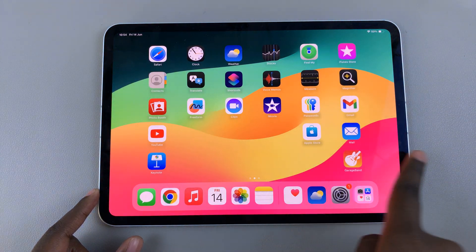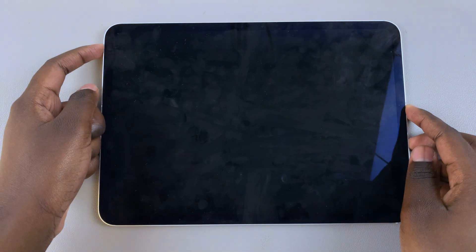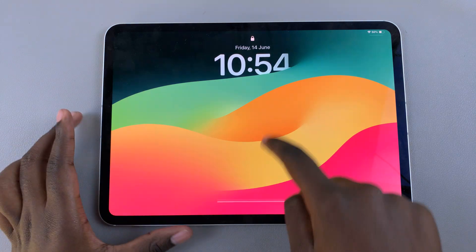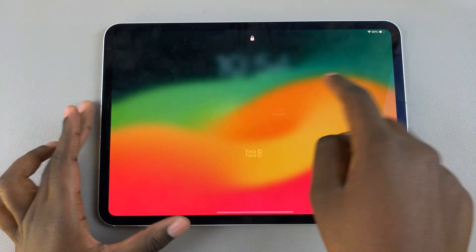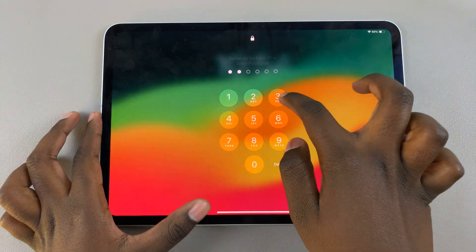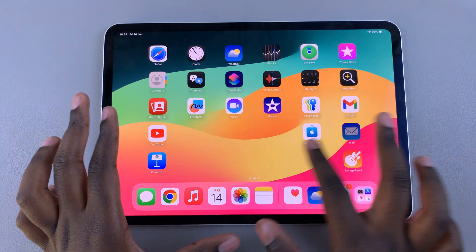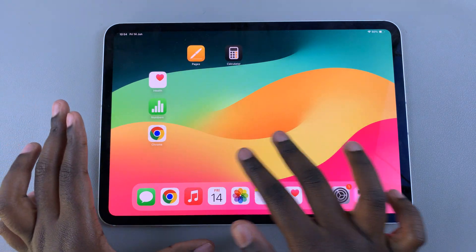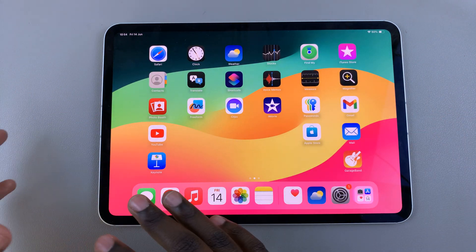And now, no matter what you do — even if you switch off your tablet and then unlock it again — the changes are now permanent until you move them again.